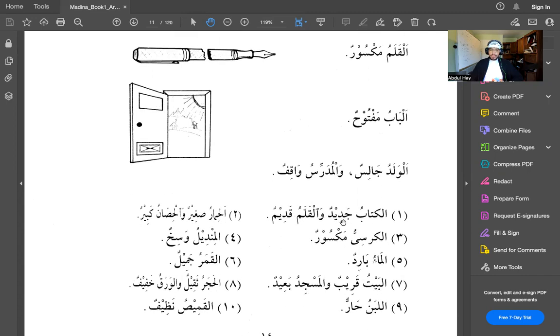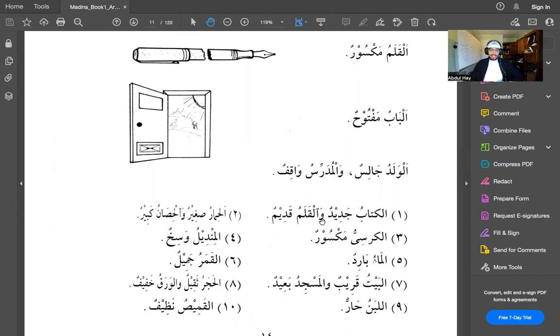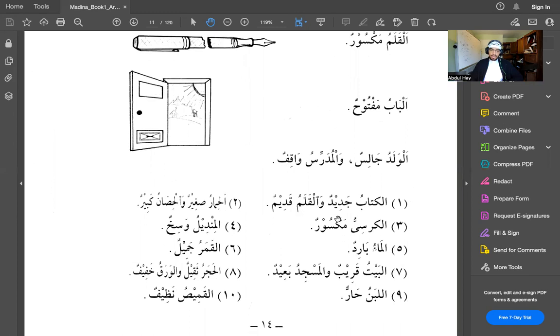Alkitabu jadeedun walqalamu qadeemun. Alkitab, the book, jadeedun is new. Jadeed means new. Walqalamu, and the pen, qadeemun is old. Because the hamza in al is hamzatul wasal, I don't pronounce it when something precedes it. So I say walqalamu, not wa-alqalamu. Walqalamu qadeemun, and the pen is old.